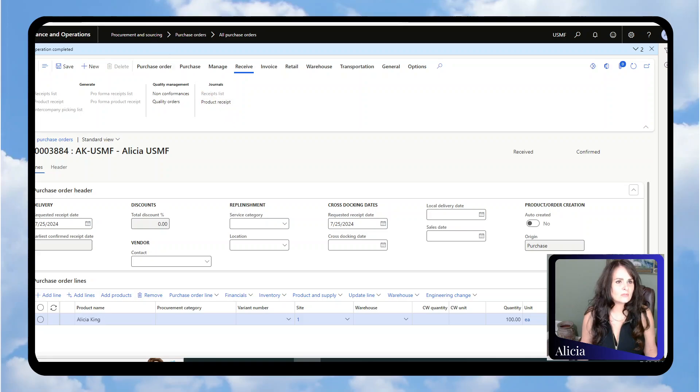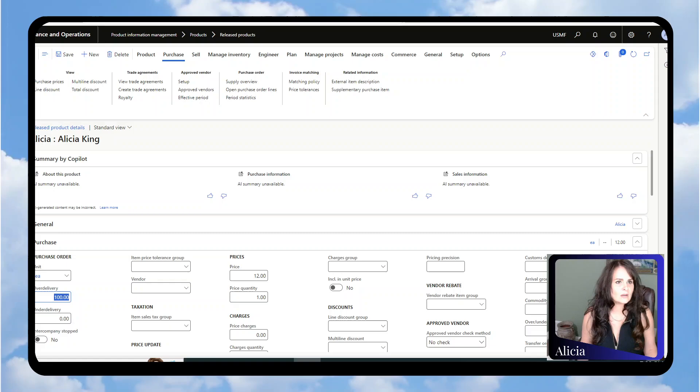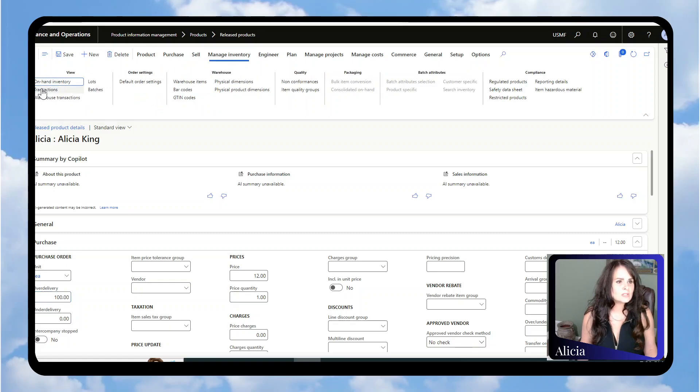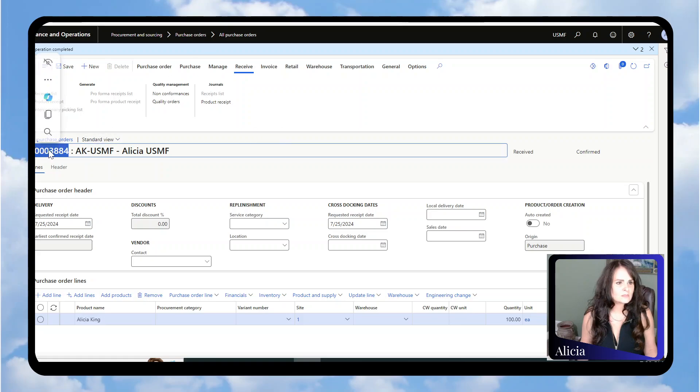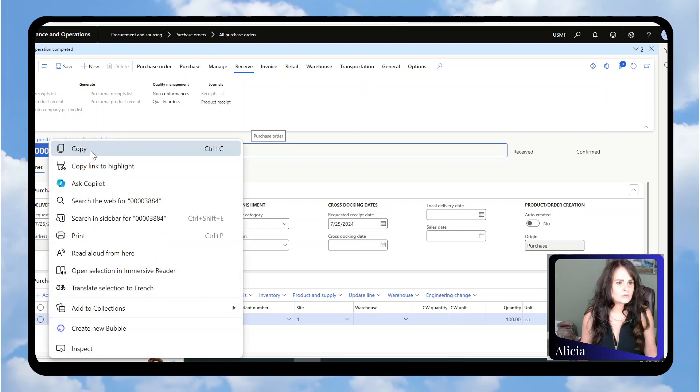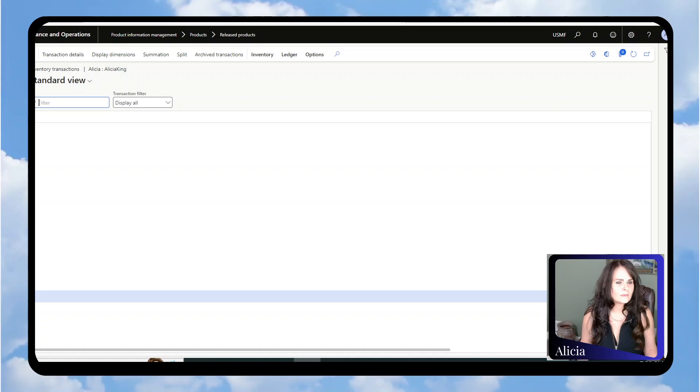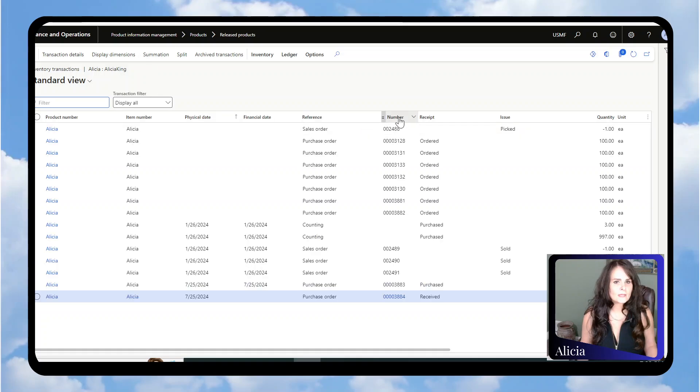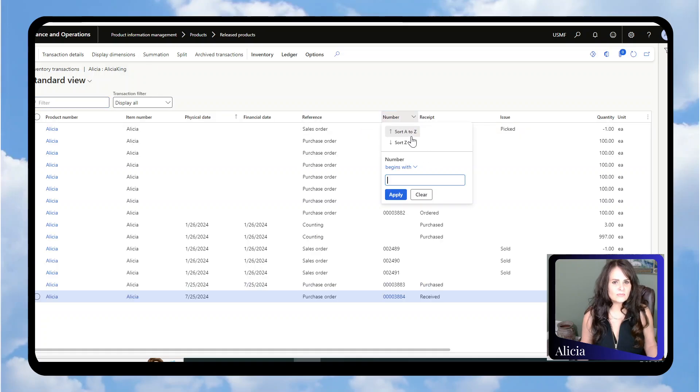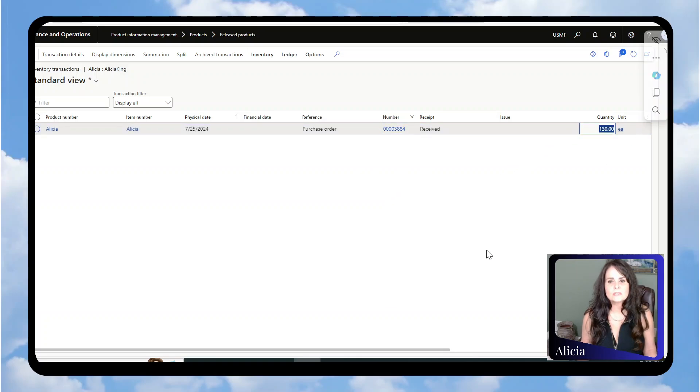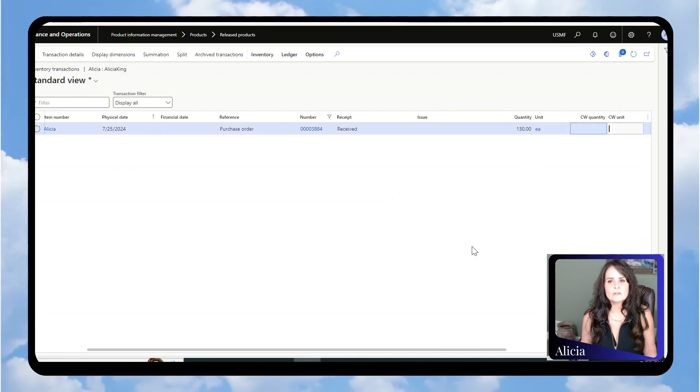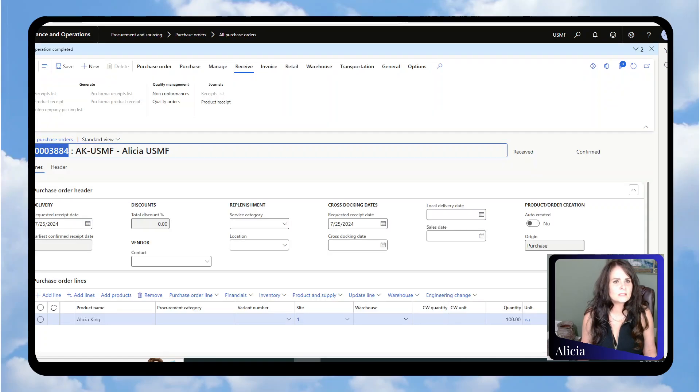Now, just to show you what this looks like on the items, you can see these are over-received. I'm going to go back to my released product, Manage Inventory, and Transactions. Let's look for this particular purchase order. Under the number field, search for that, and we should see that it's 130. You can see 130 units actually went into inventory, which is what we would expect.